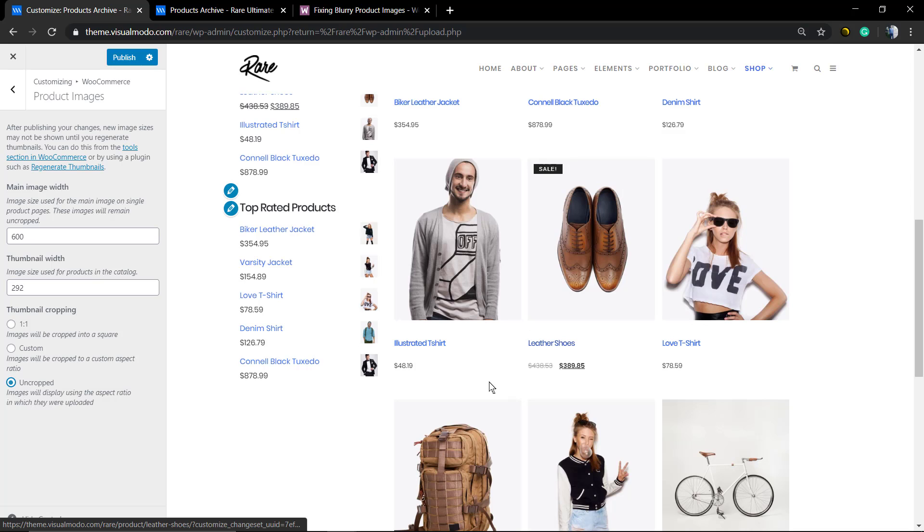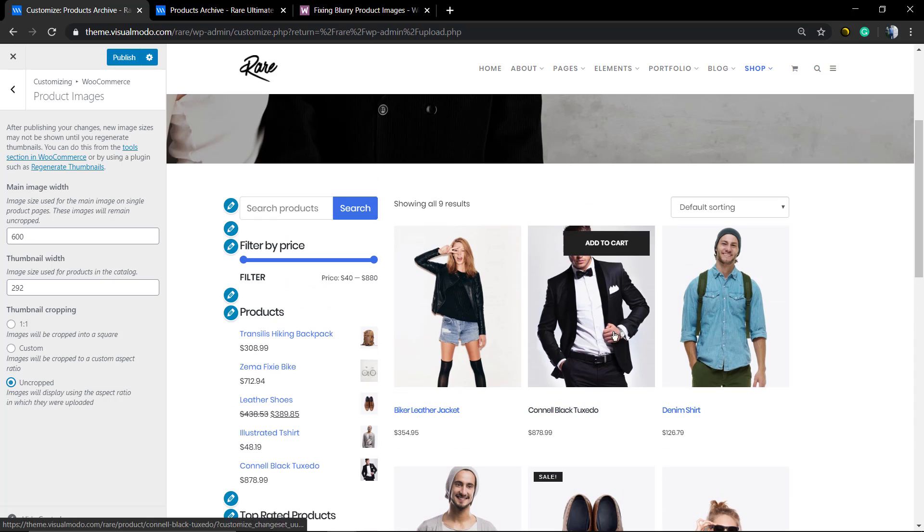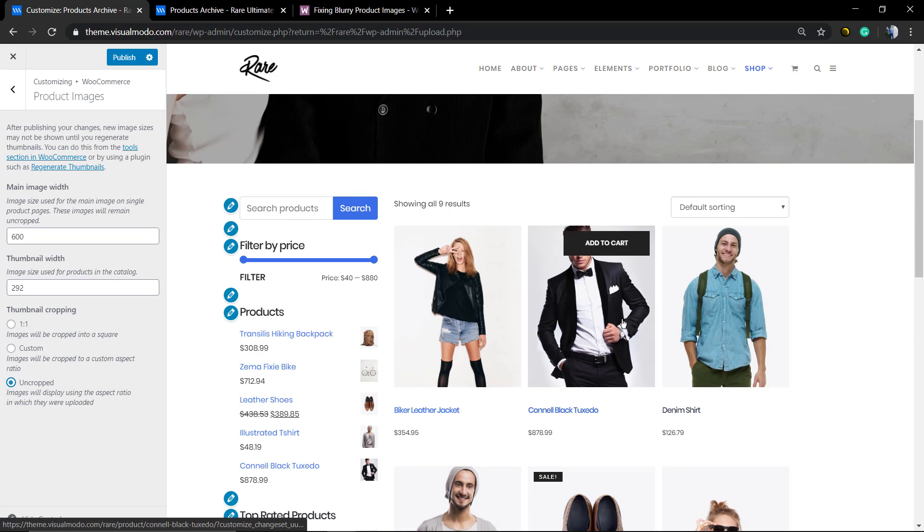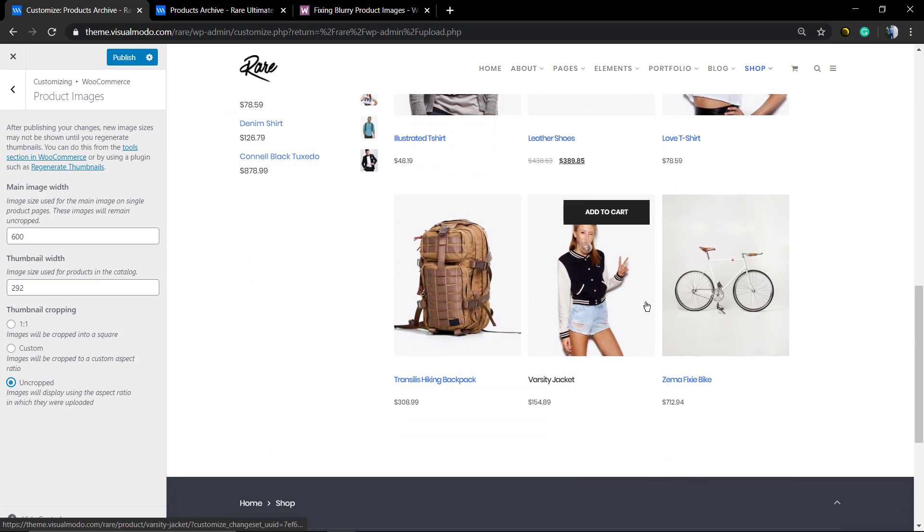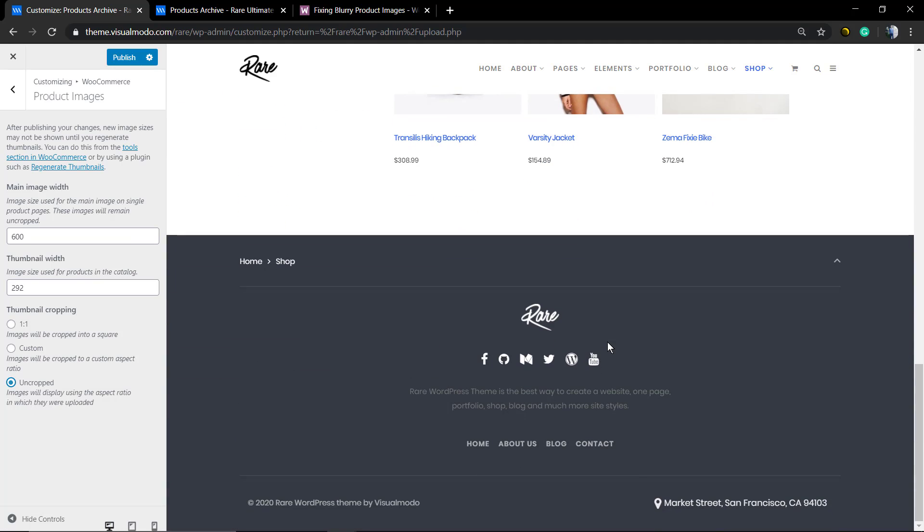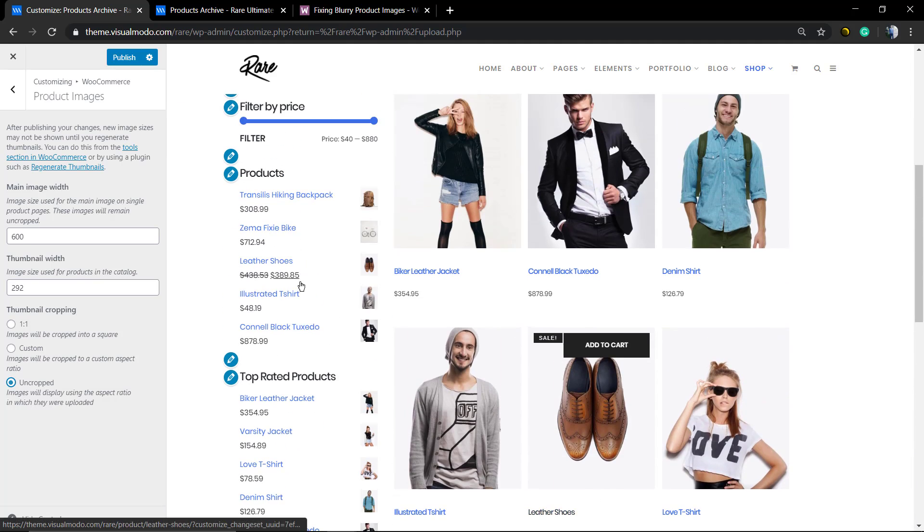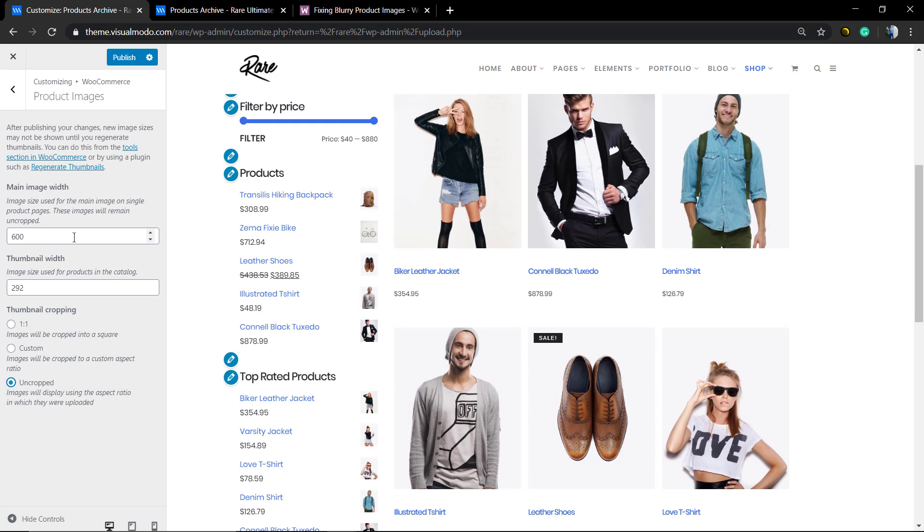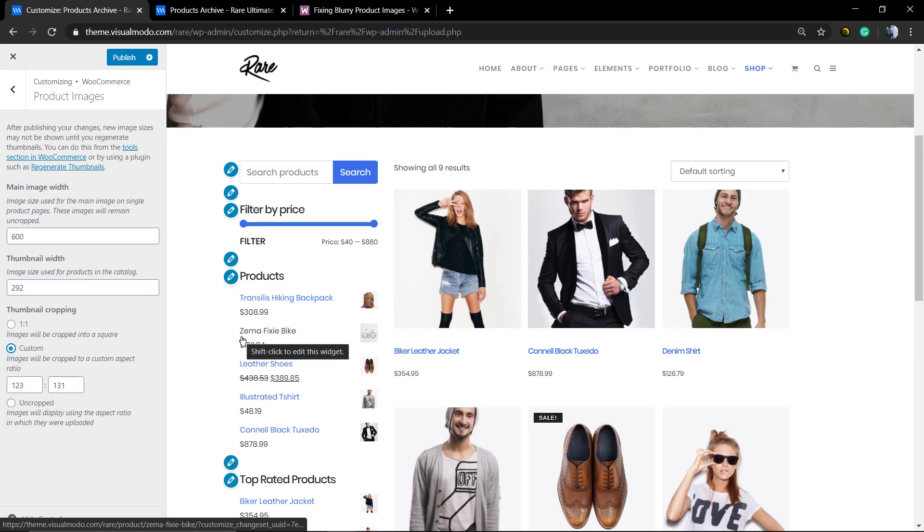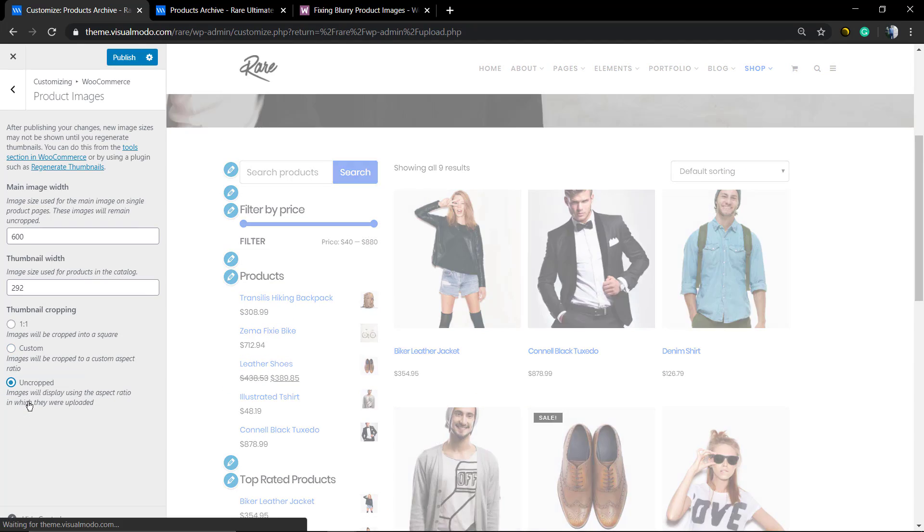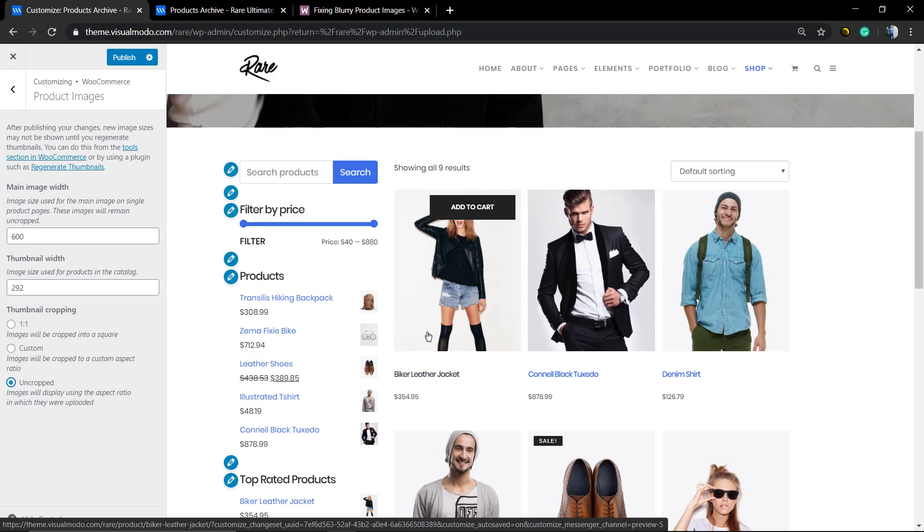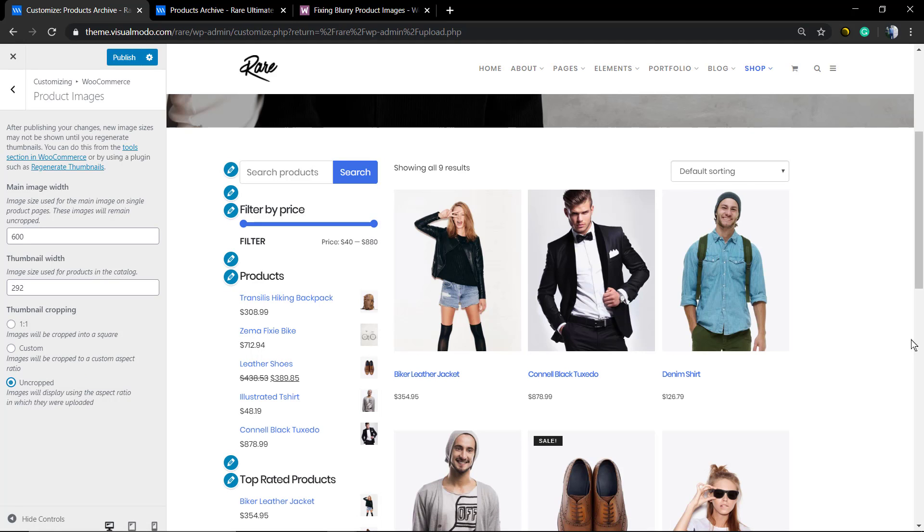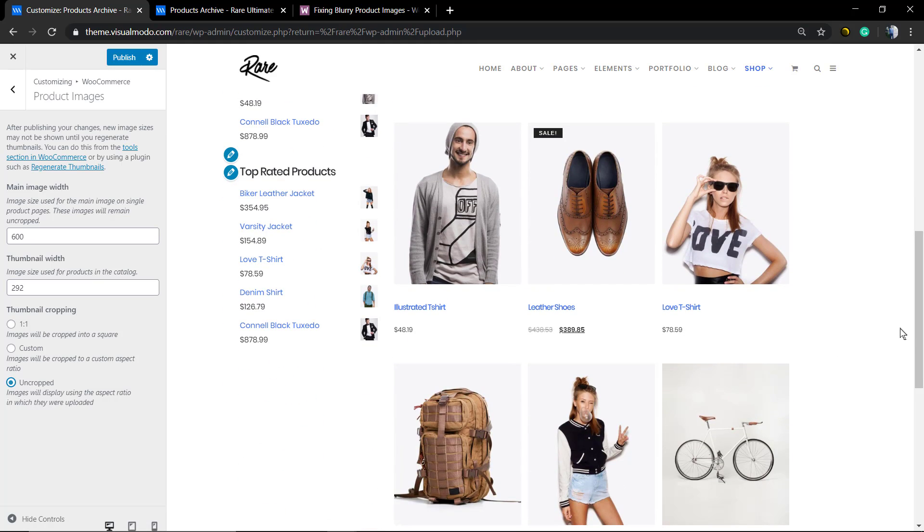And of course, fix the blurry quality. You can see the image with full HD quality. Of course you can set it as custom and set your own sizes, but uncropped is the best option to fix the blurry image.